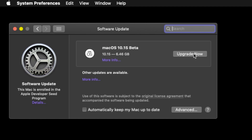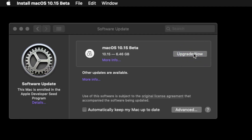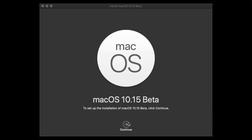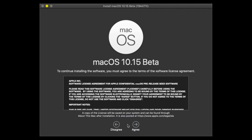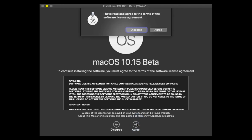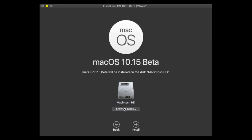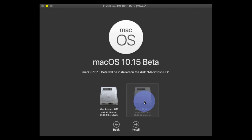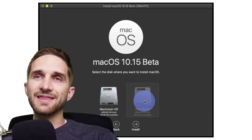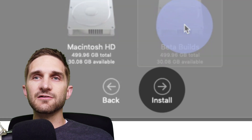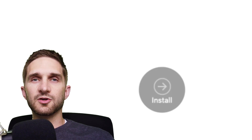Then come back to Software Update and hit Upgrade Now — this is where some magic starts to happen. It might have you restart first before you see this window; if it does, that's okay. Continue, agree, then agree. Click Show All Disks, select the beta builds drive, then click Install and keep going through. You'll be good to go because it'll restart with that beta build installation.